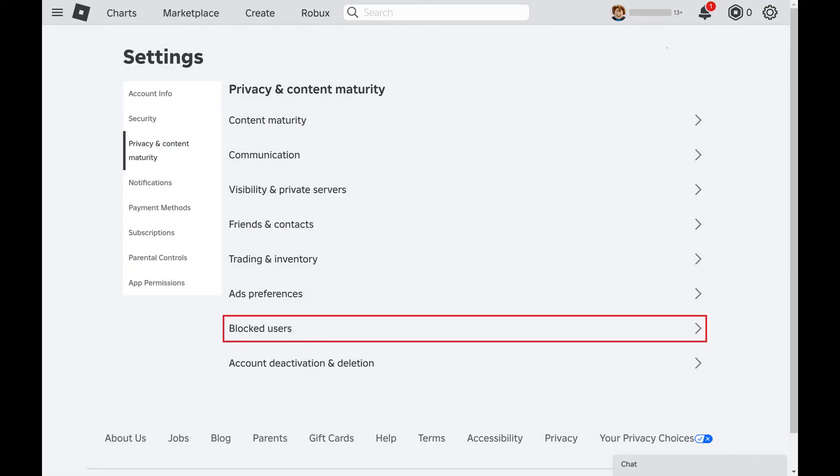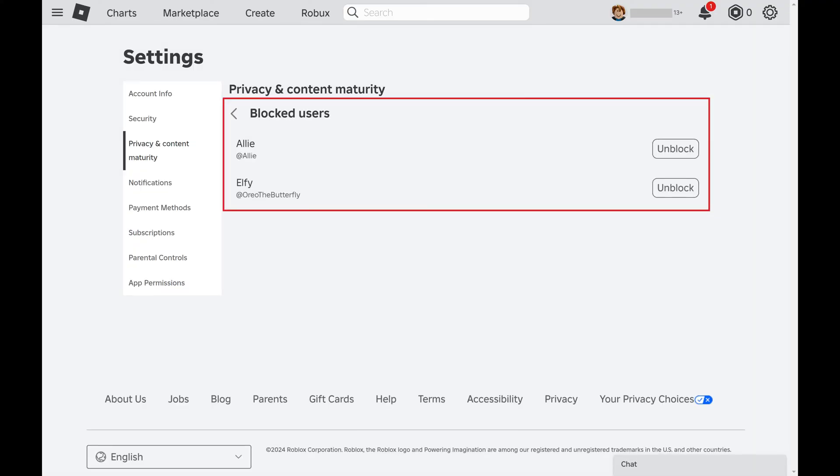Step 4. Click Blocked Users in this menu. A list of all the users you've blocked on Roblox is displayed.